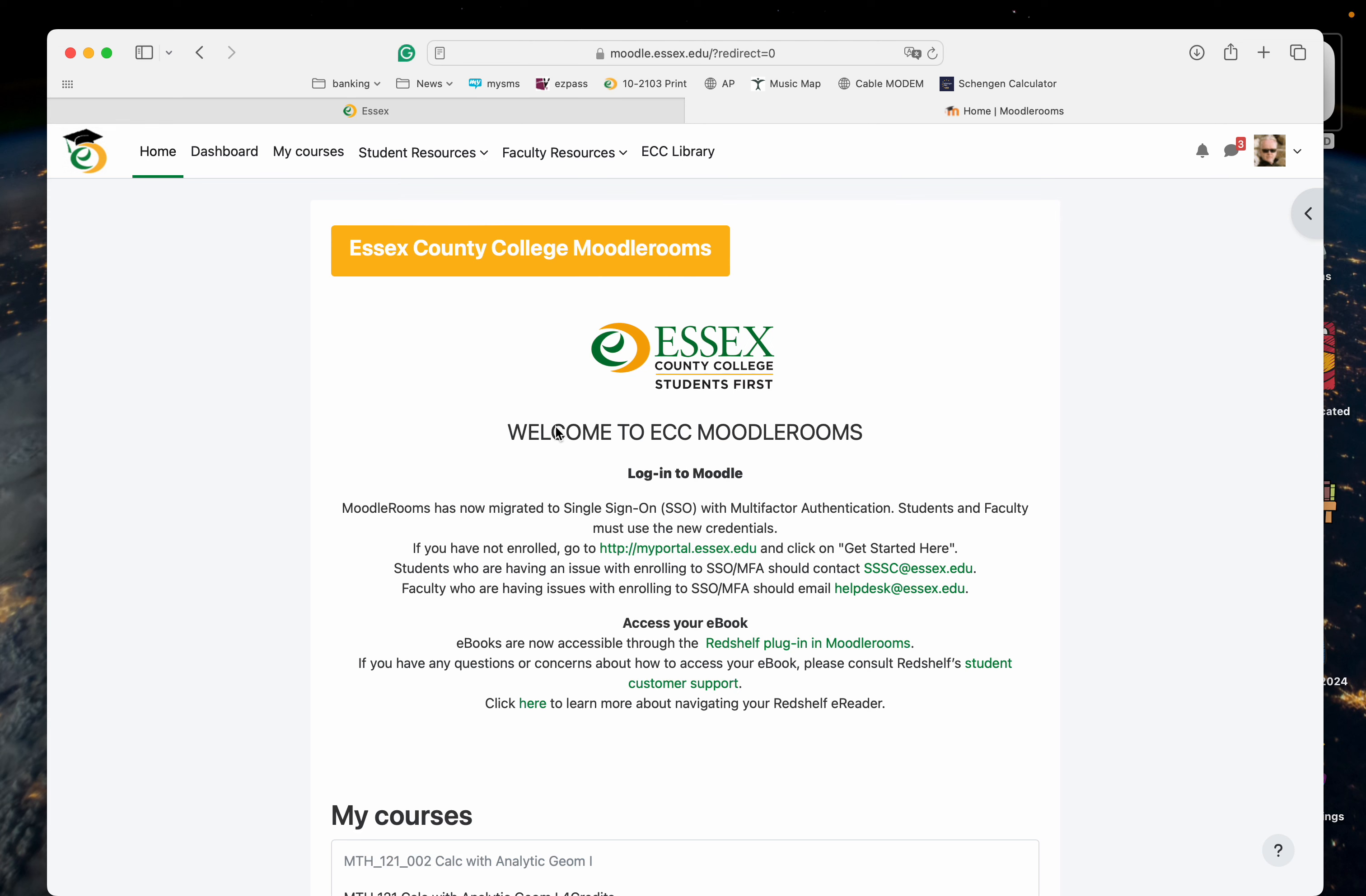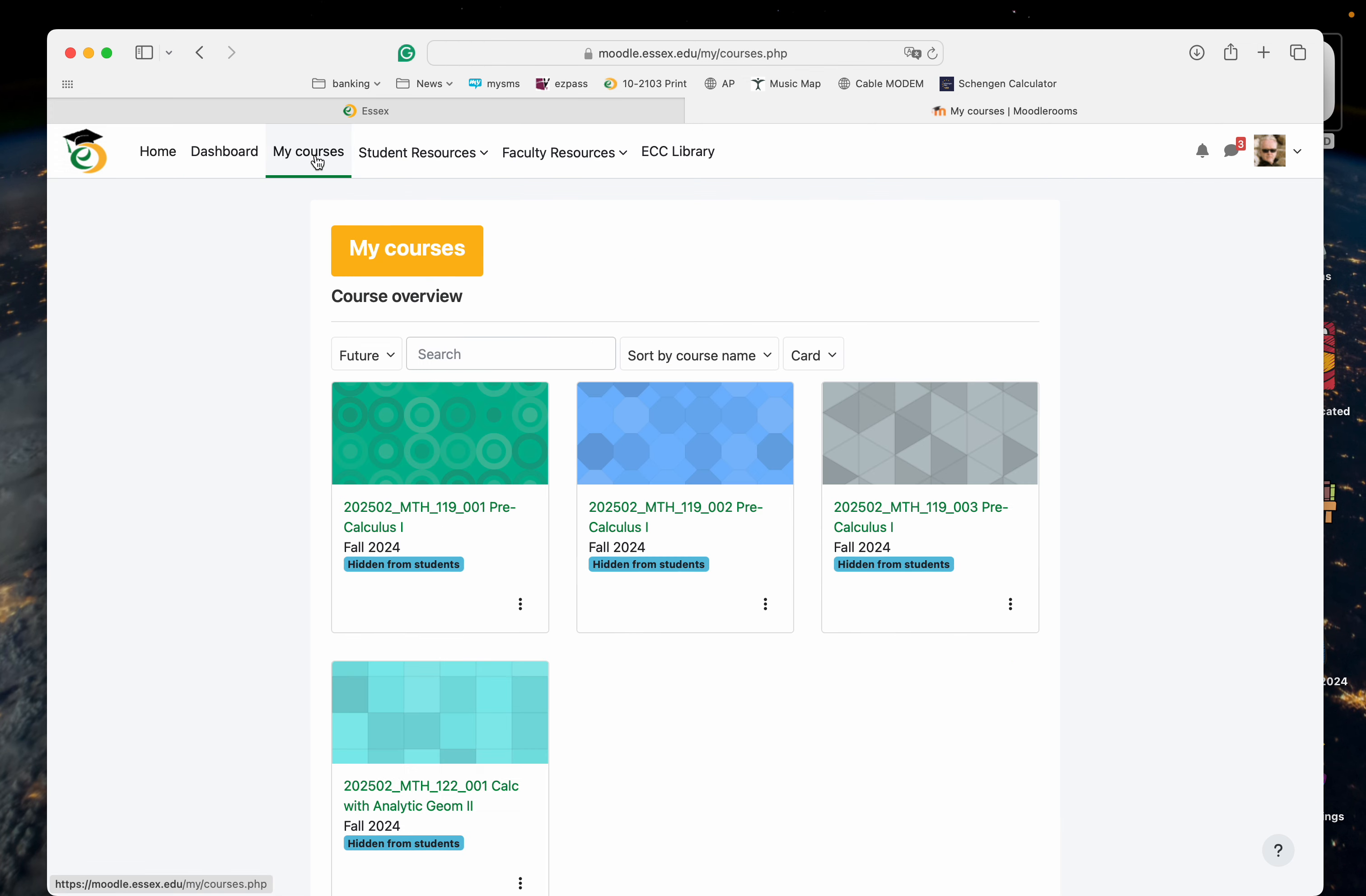I'll make the video real short. This is S County College. You're going to log into Moodle Rooms, go to My Courses, and click on a course you want to add WebAssign to. Let's just do the 122.